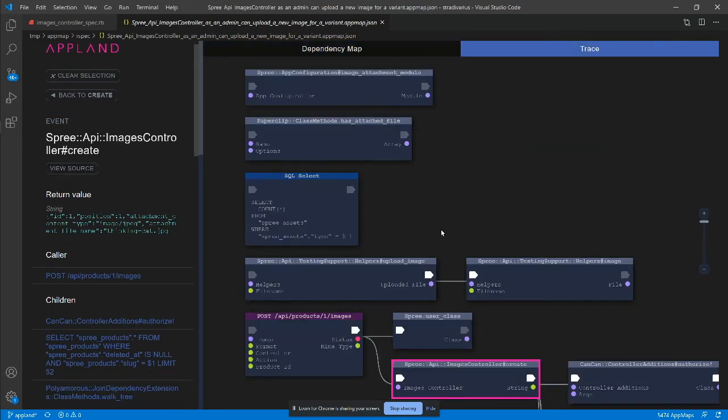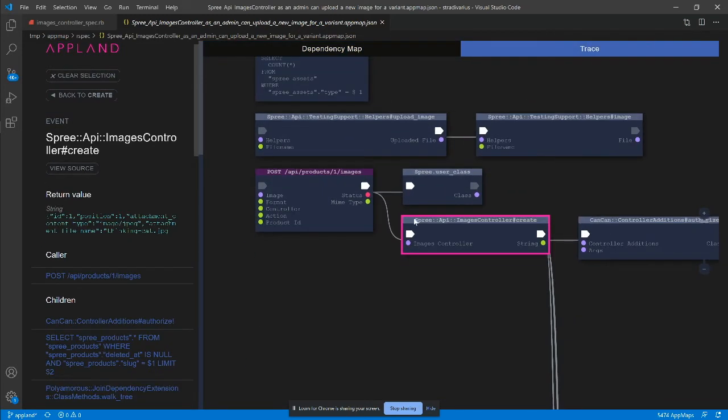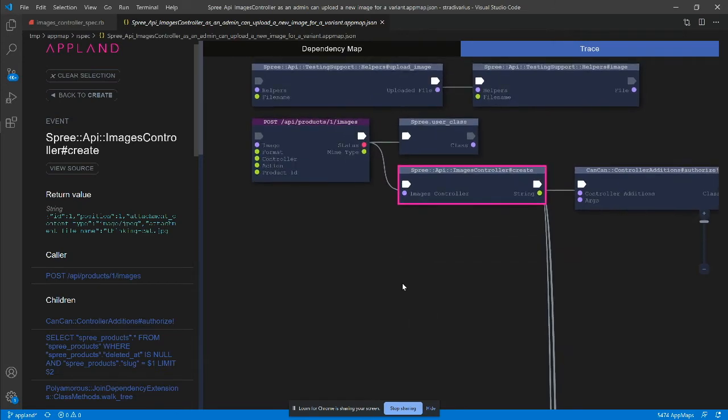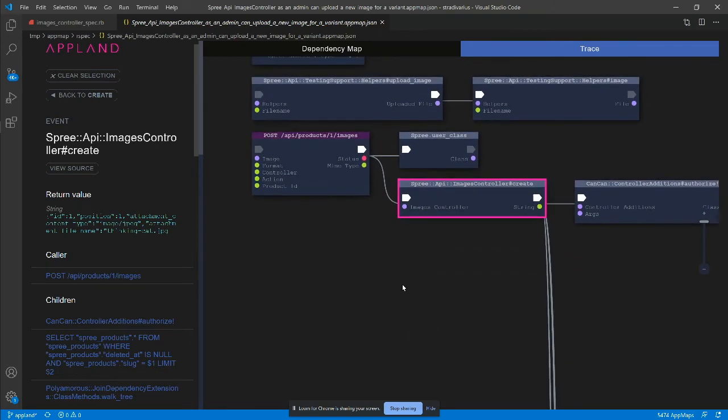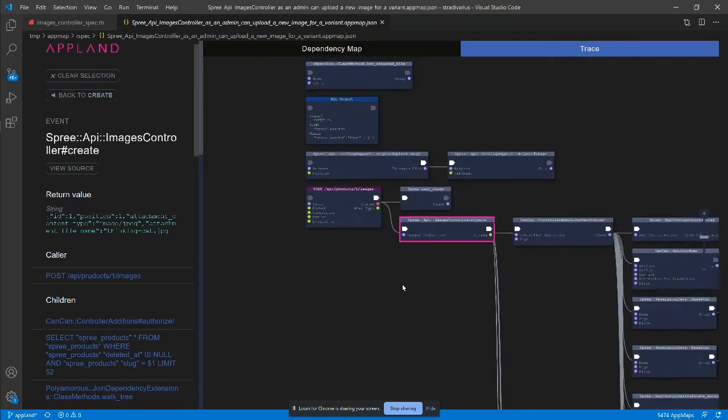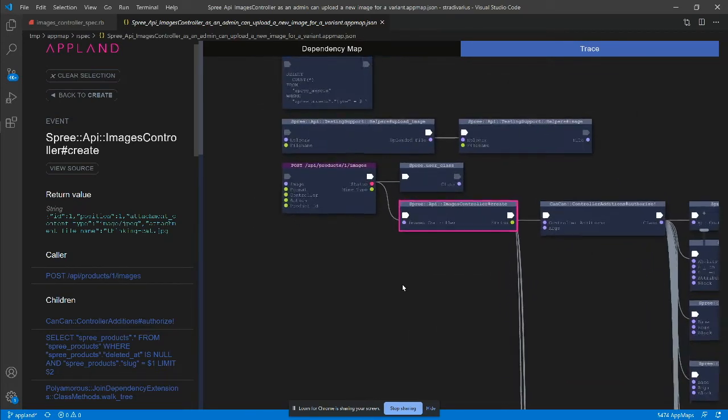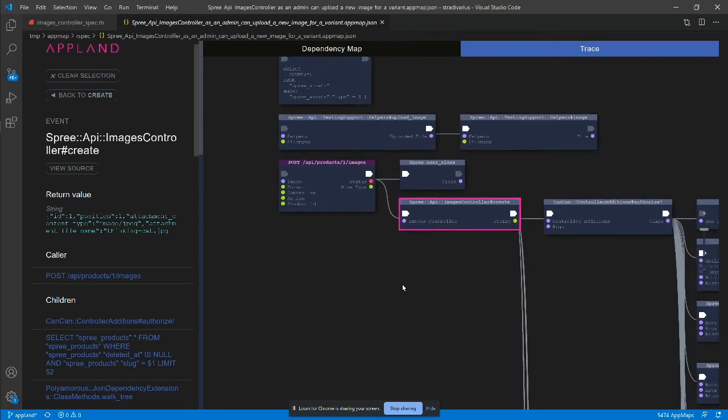What we see here is the function call in the context of the entire test trace. The create function was called in response to the post call by the Rails framework.